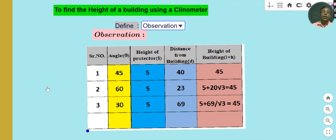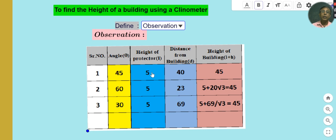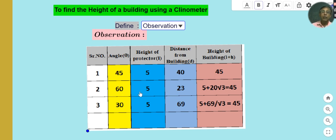For observation, we have taken three angles: 45°, 60°, and 30°. First, at 45°: the height of the protractor from the ground is 5 feet, the distance of the building from the clinometer is 40 feet, and the calculated height of the building at an angle of elevation of 45° becomes 45 feet.